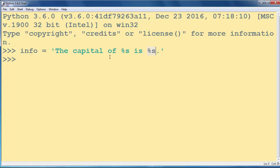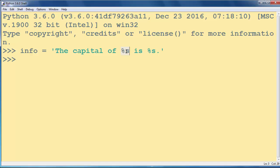The string formatting operator here is %s, and the letter s tells us that we want to change this value with a string.